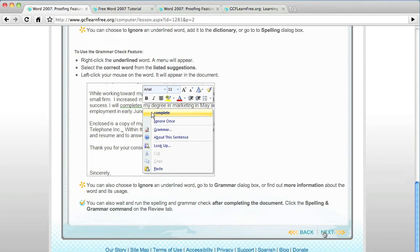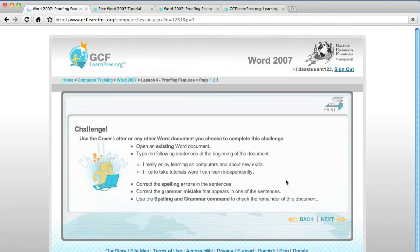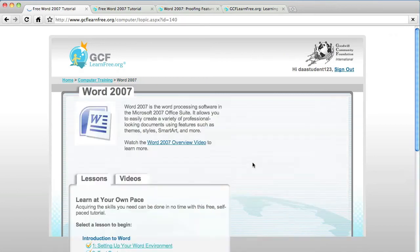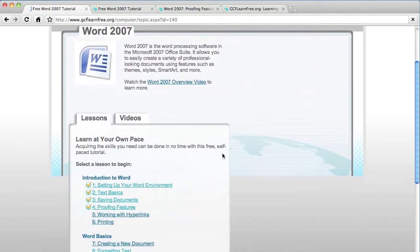When you finally get through it all, click next. It gives you a challenge, something that you can try to test your knowledge on. It's always good. And then when you click next, it's going to take you back to the lesson page.